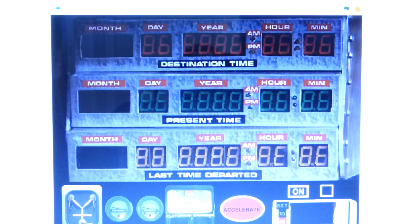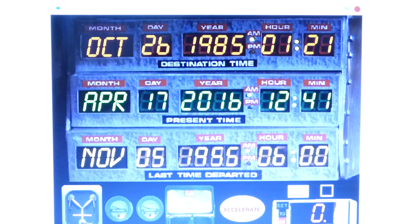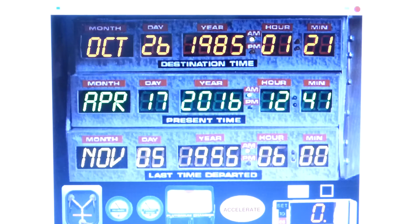If you want to play the game, the link will be in the lower left corner of the video briefly. I'm going to show you guys how to work it. First, you turn the time circuits on. This one tells you where you're going, this one tells you where you are, and this one tells you where you were.